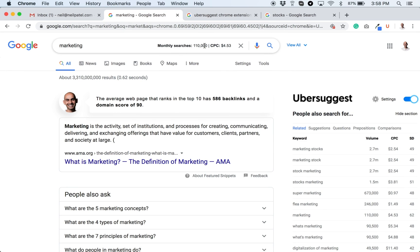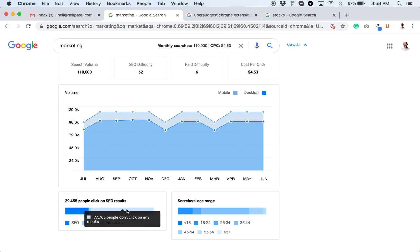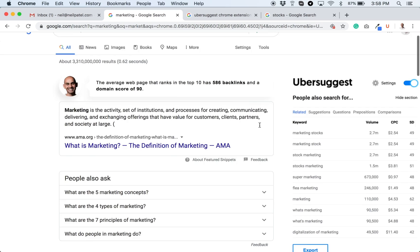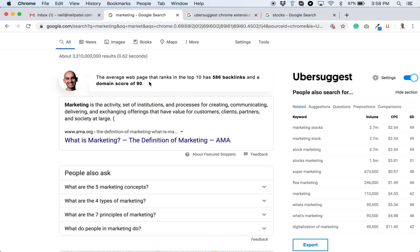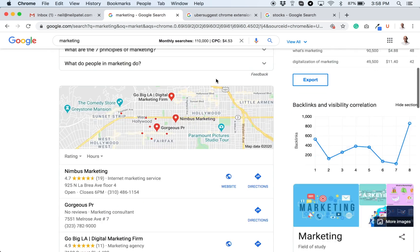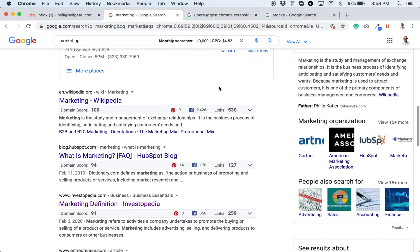See search volume here, CPC. I can go view all, see the ups and downs. If there's any seasonality, how many people click on the results or no clicks at all. Searcher's age range of course, that's all important to me. And I can see the average page that ranks in the top 10 has 586 backlinks and a domain score of 90. So that gives me an idea of how competitive it is.